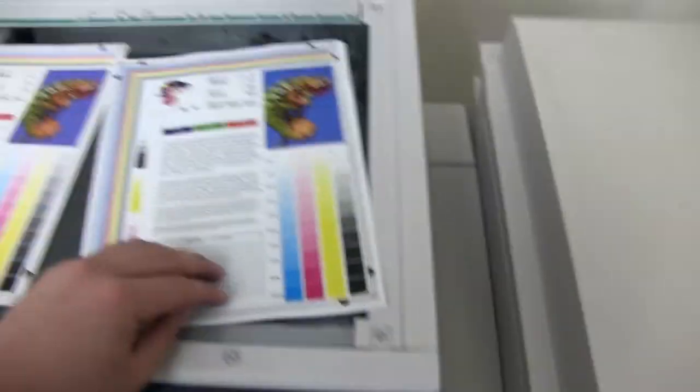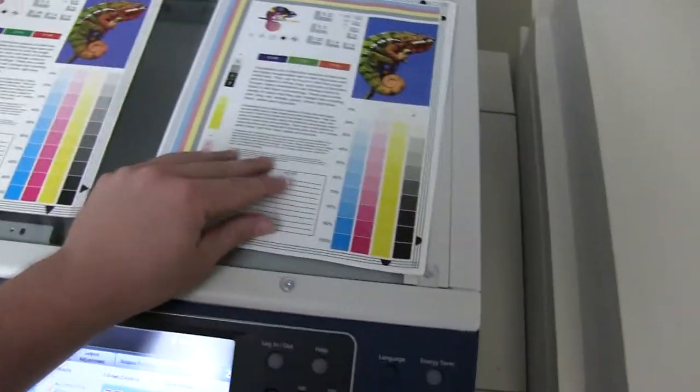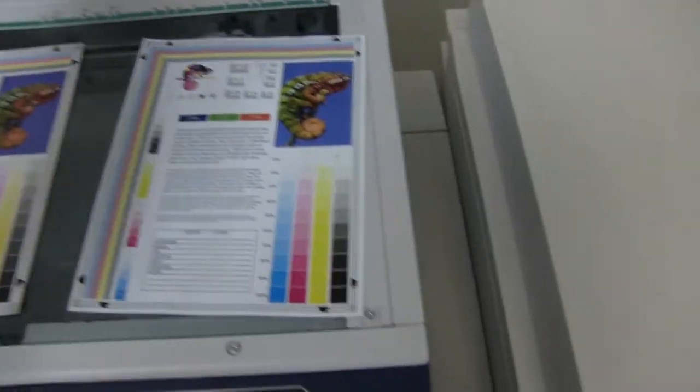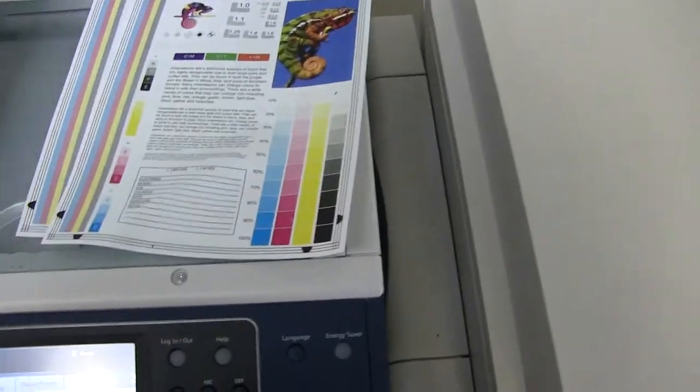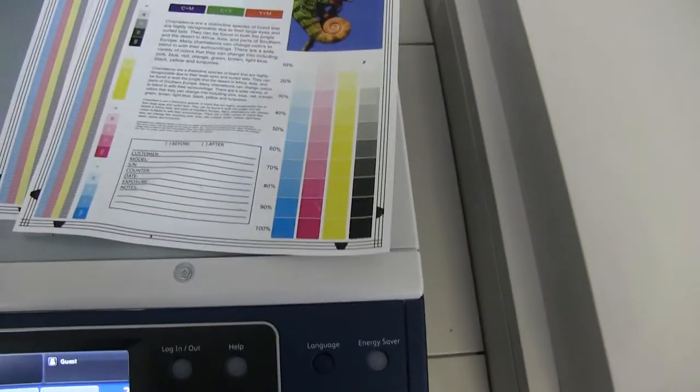And here we have our test copies. We'll go ahead and place them on the glass next to our chart. And as you can see from the test copies to the right and the test chart to the left, a very good color image on this machine.